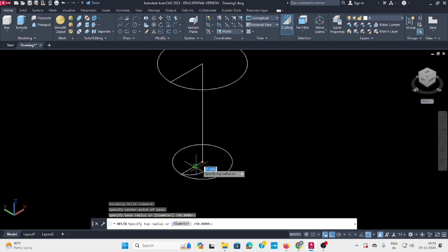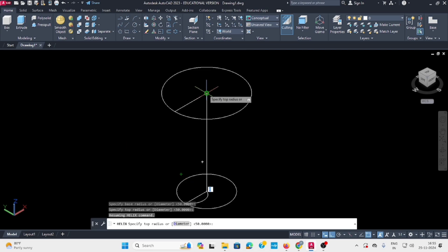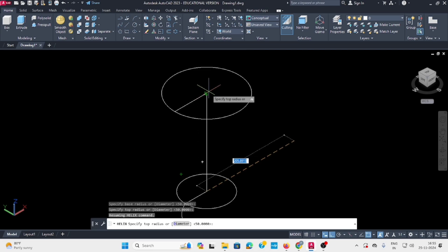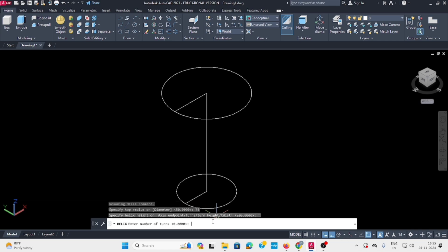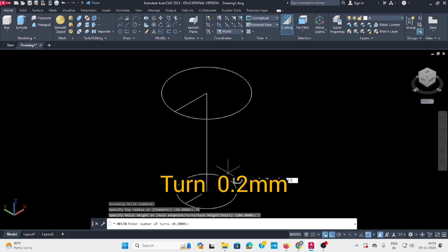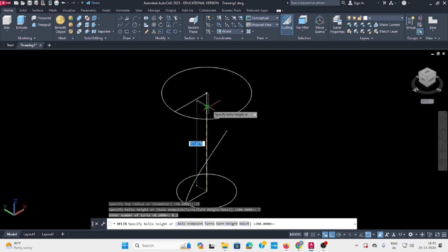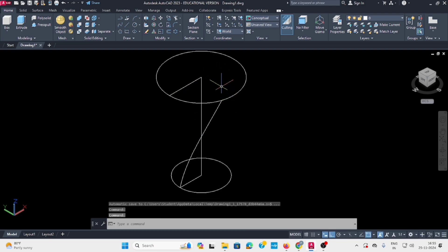Set the top radius to 75. In the command bar, set turns to 0.2. Then set the height to the same height, 200. Now delete the unwanted lines.